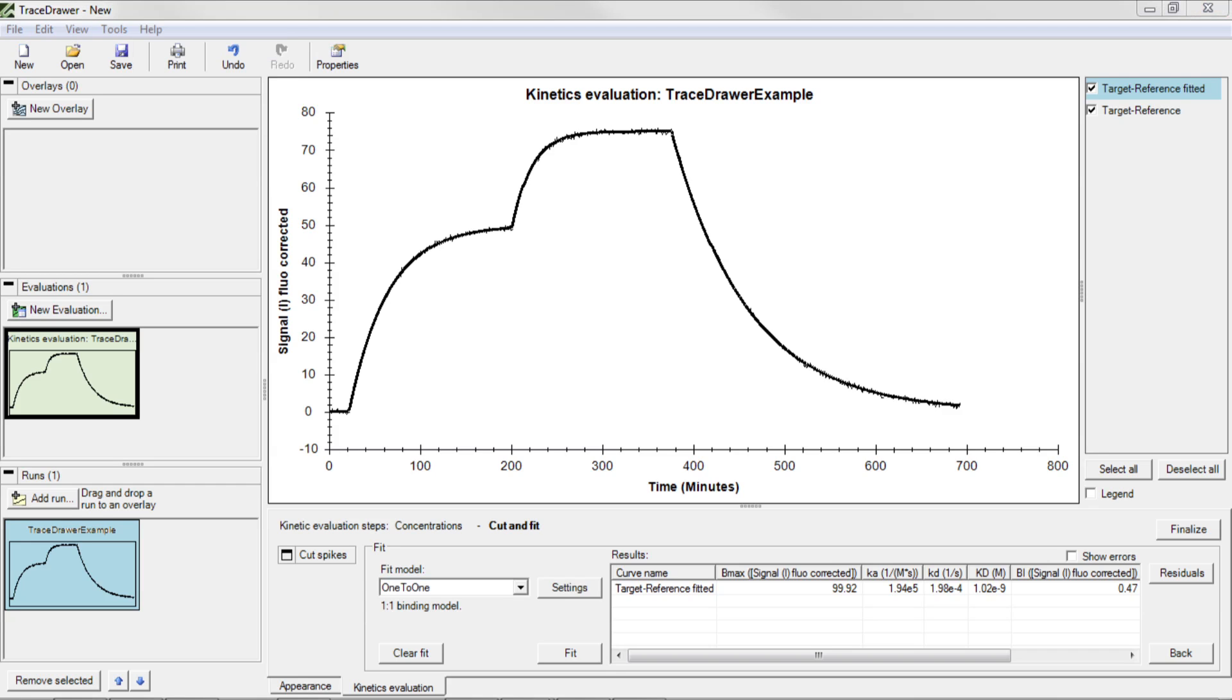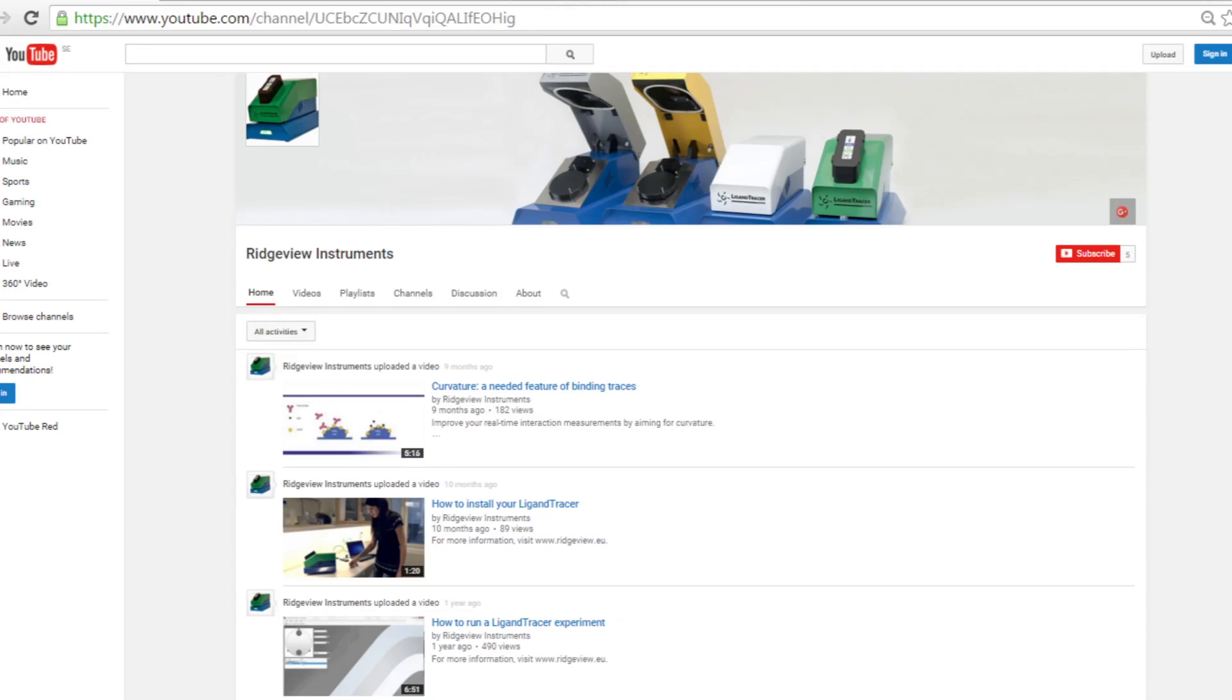You now know how to add data from a real-time measurement and to extract kinetic information by fitting a model to your curve. This was just some of the possible tools available in TraceDrawer. Make sure to subscribe to our YouTube channel to never miss a video.